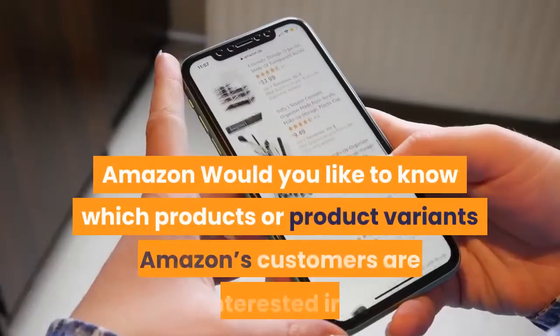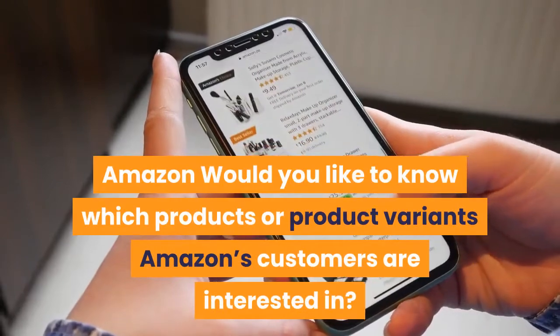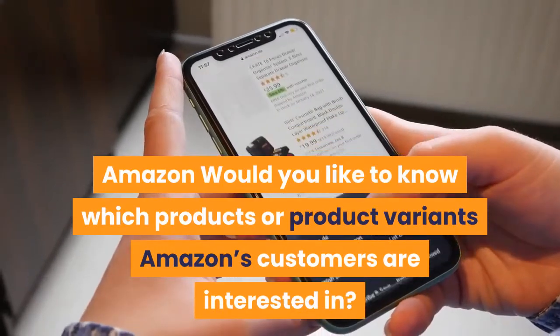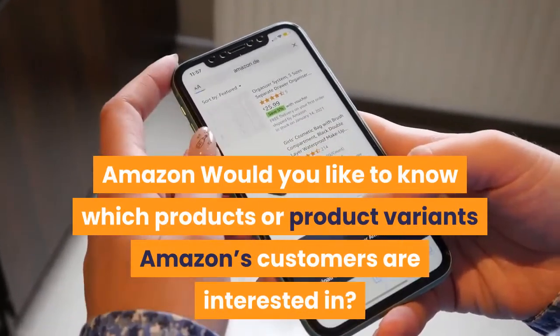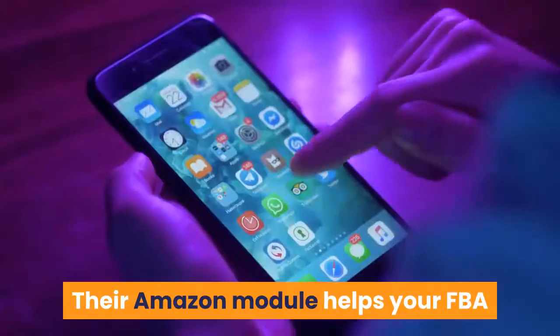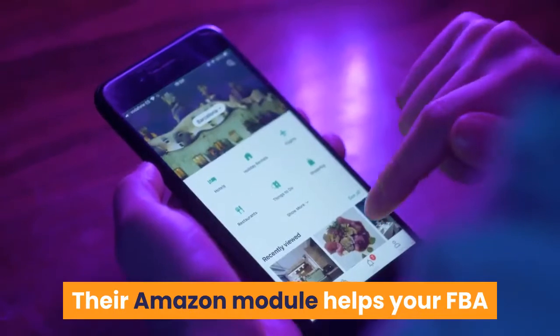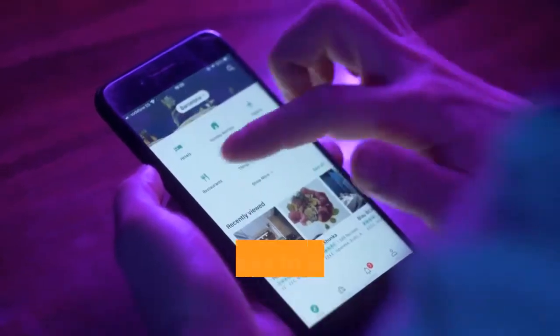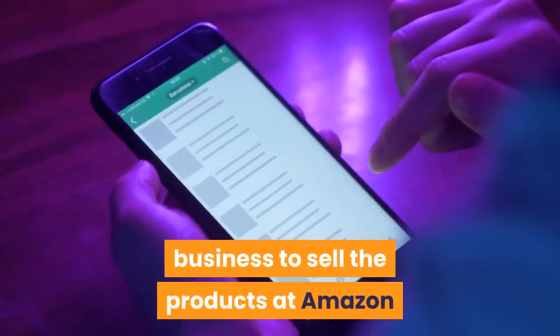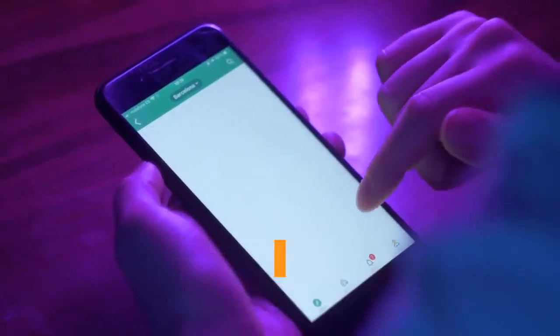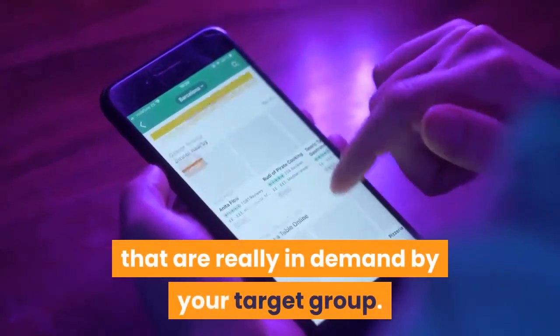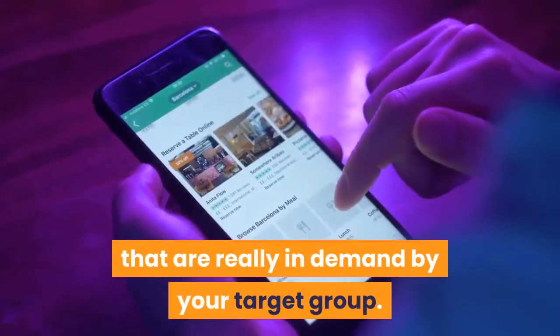Amazon. Would you like to know which products or product variants Amazon's customers are interested in? Their Amazon module helps your FBA business to sell the products at Amazon that are really in demand by your target group.